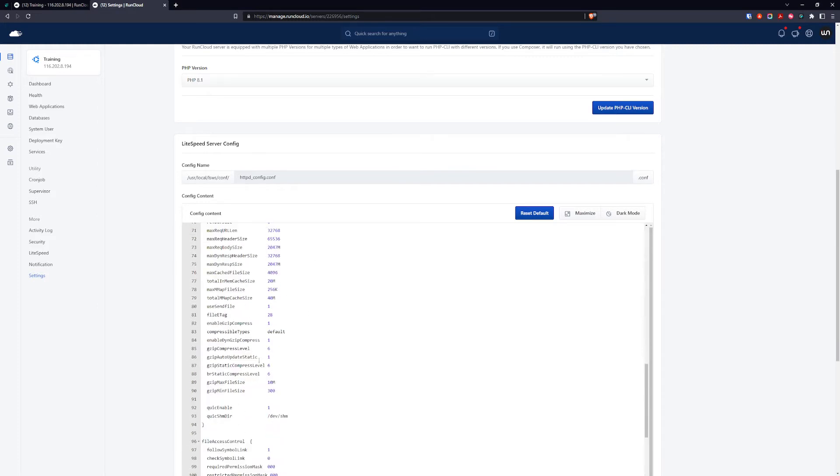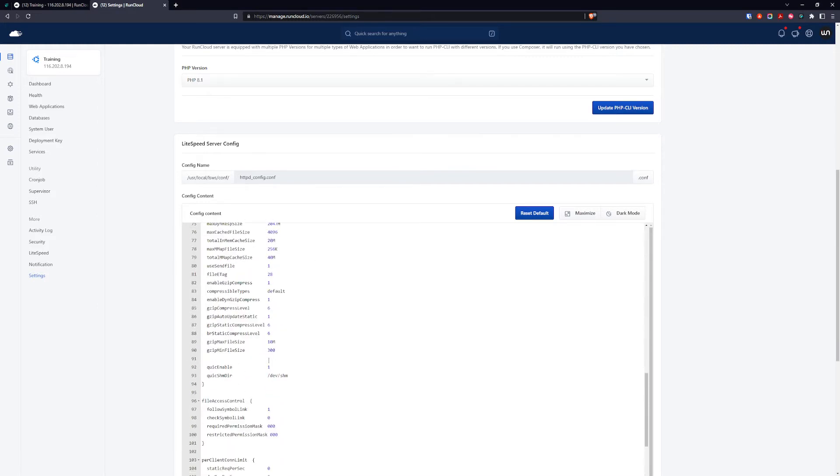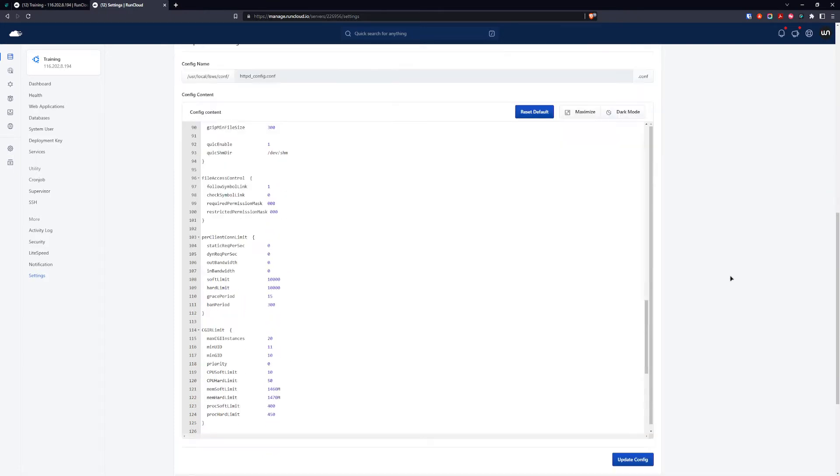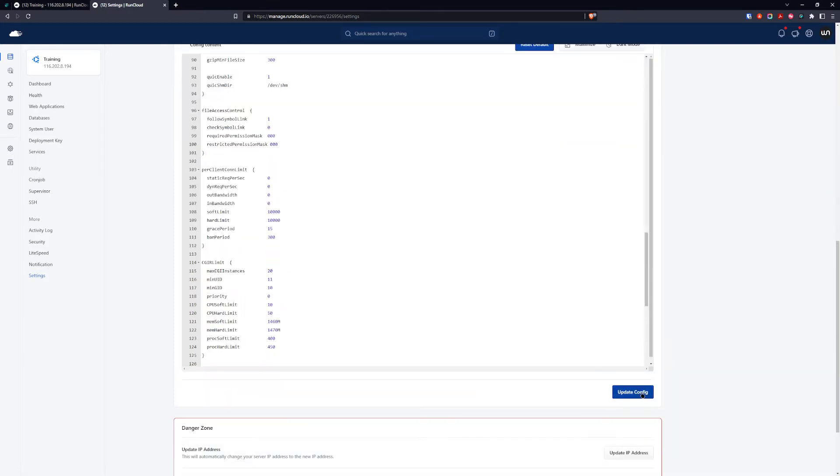In this case, I'm not going to change it. Pretty much all of the settings we can ignore, so we can click update config and it's going to update our config.